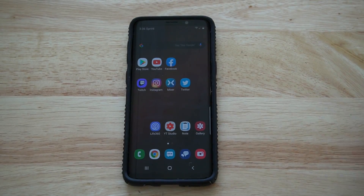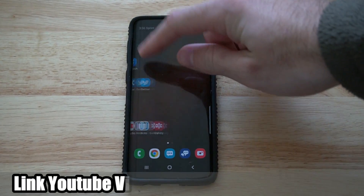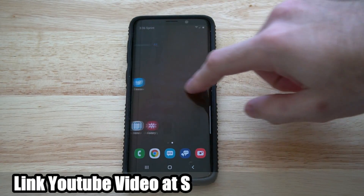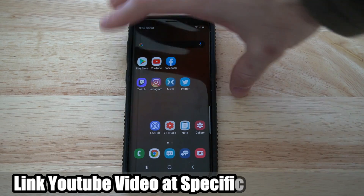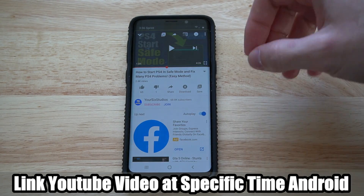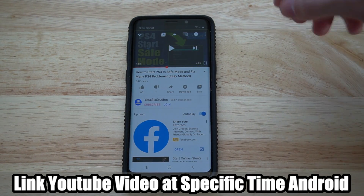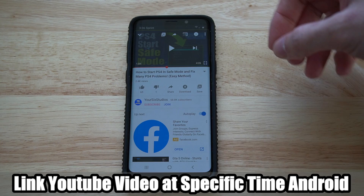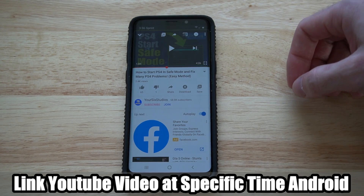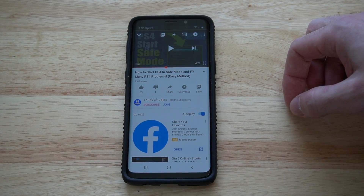Hey everyone, this is Tim from Your City Studios. On this video today, I'm going to show you how to link a YouTube video at a specific time on your Android phone. Coming up in this Android tutorial.